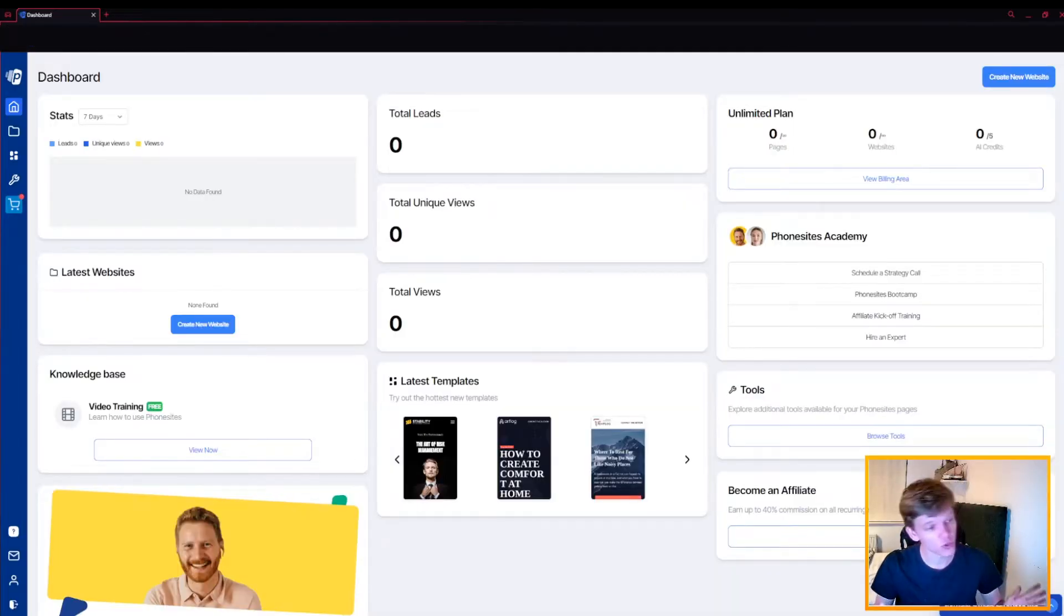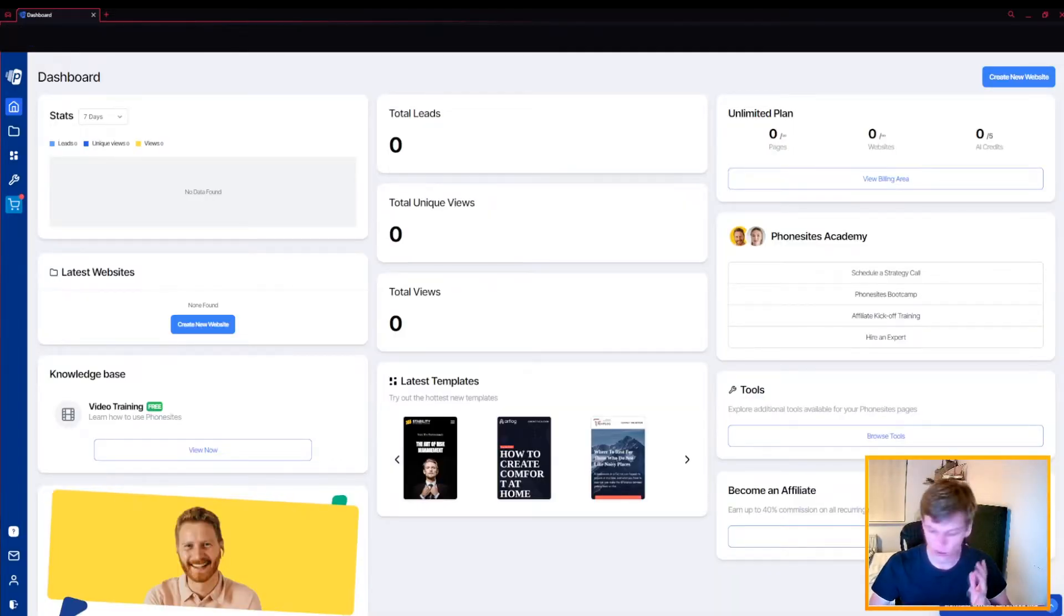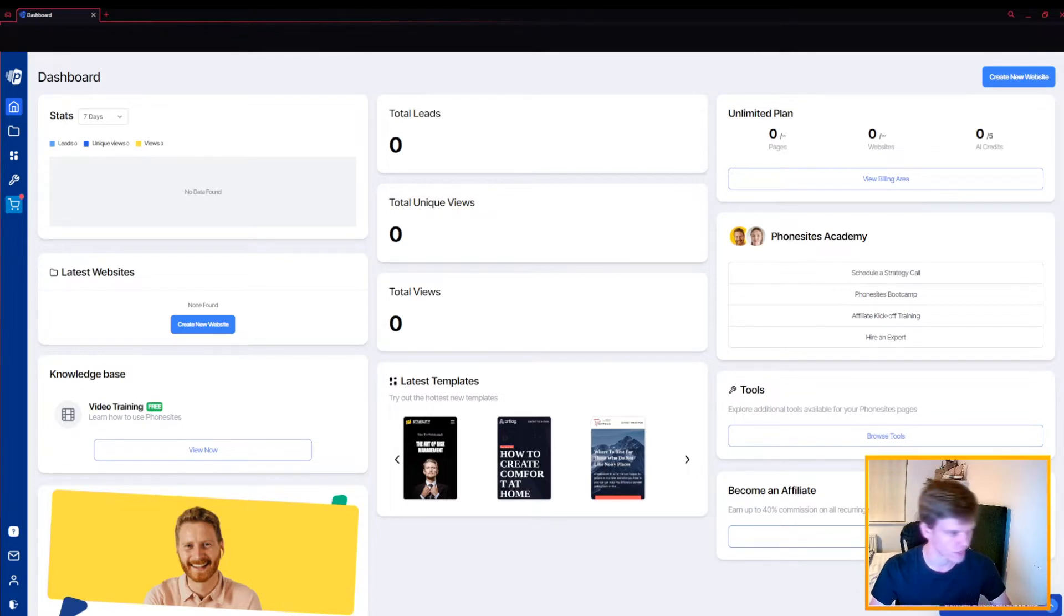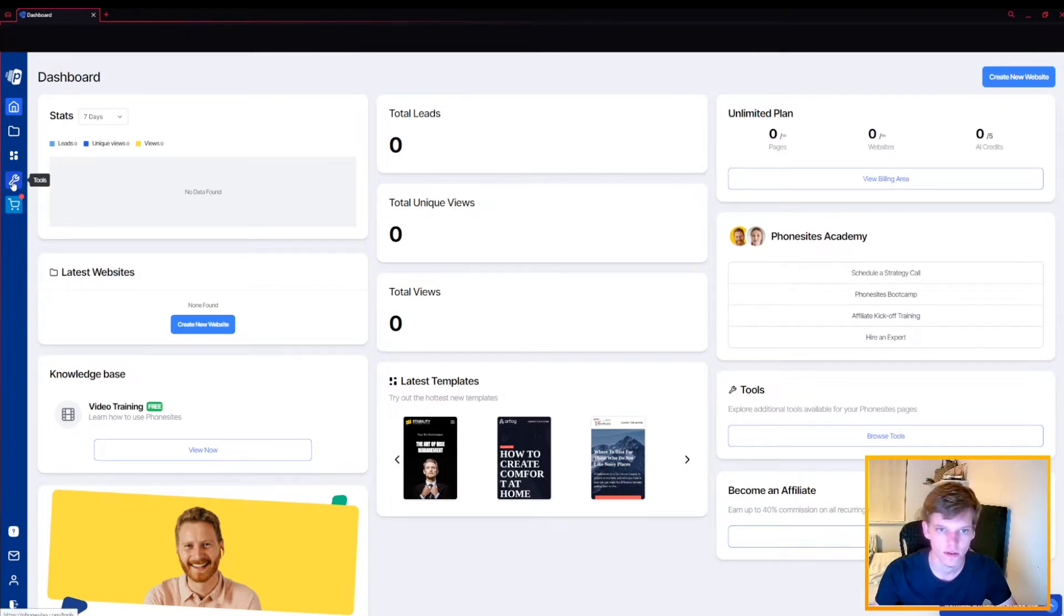In essence, PhoneSites helps you launch sales funnels, build landing pages, and create digital contacts as business cards that you can put onto your phone.